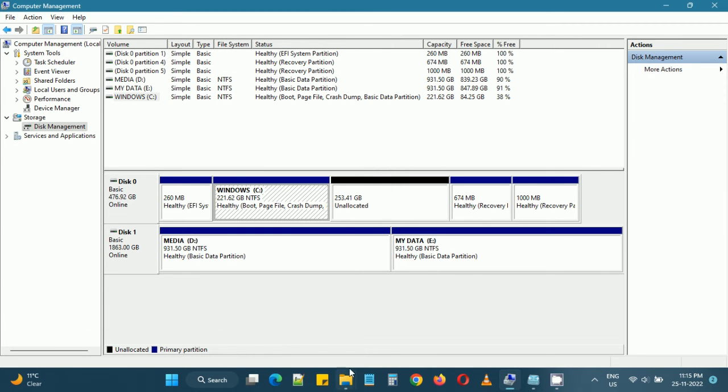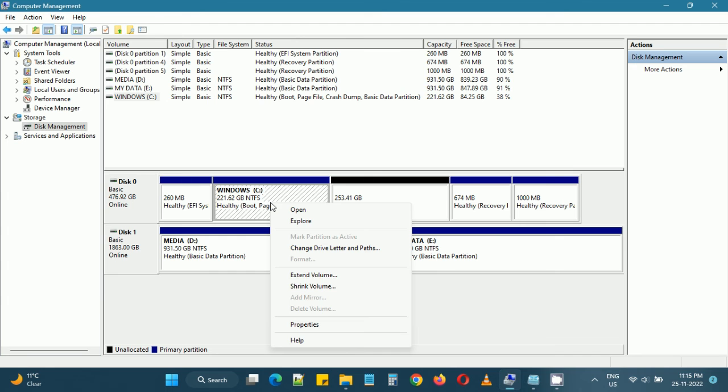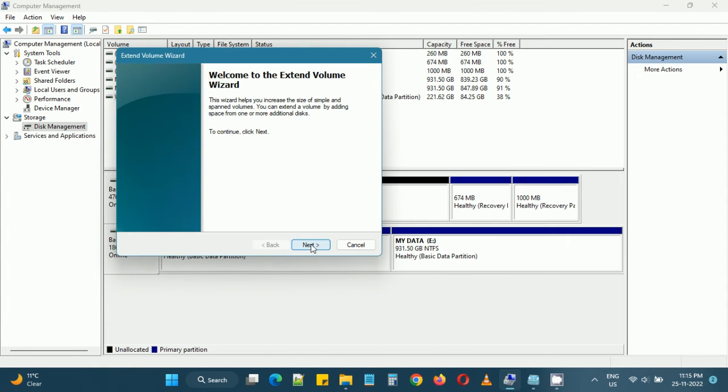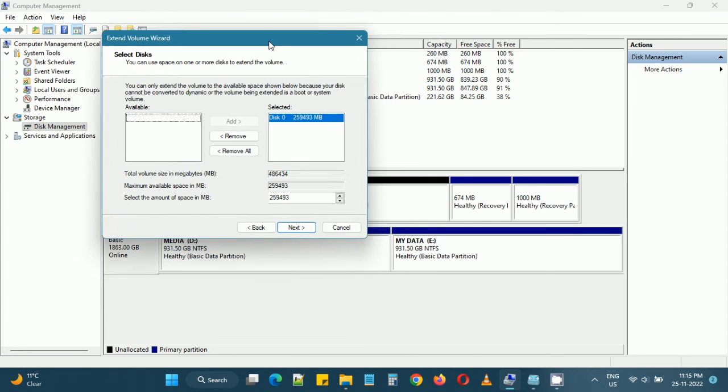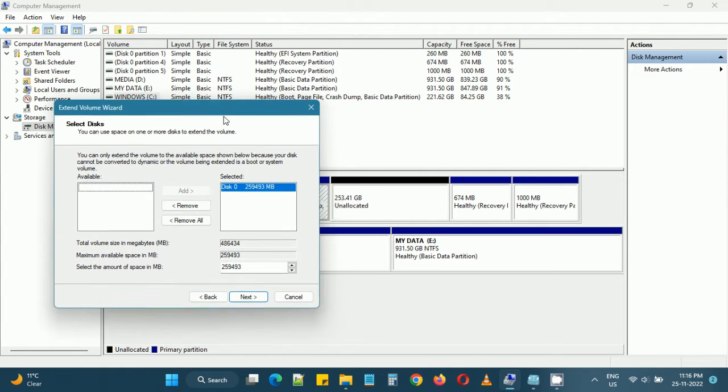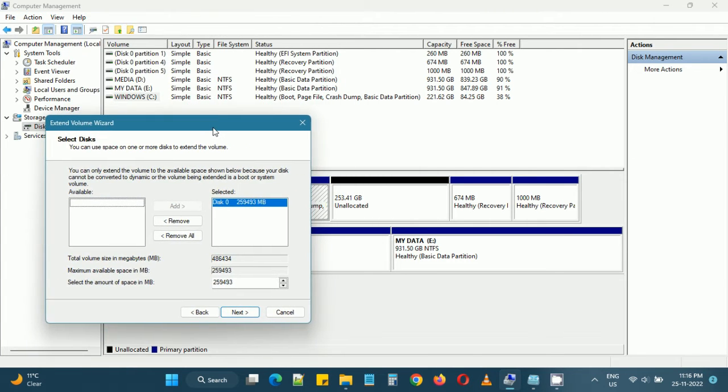We can also extend the volume by using the tool but we will use this Windows Disk Management utility which is familiar to us.